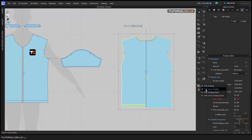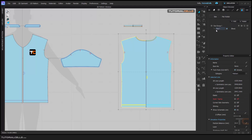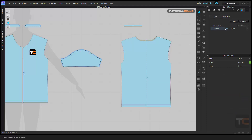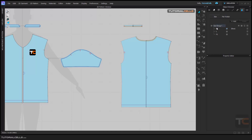If you want to edit the curve, I'll explain the tool. First, we have to activate it and add a grading. For example, add three sizes: size Medium, size Large, and size X-Large. You can name them any name that you want.